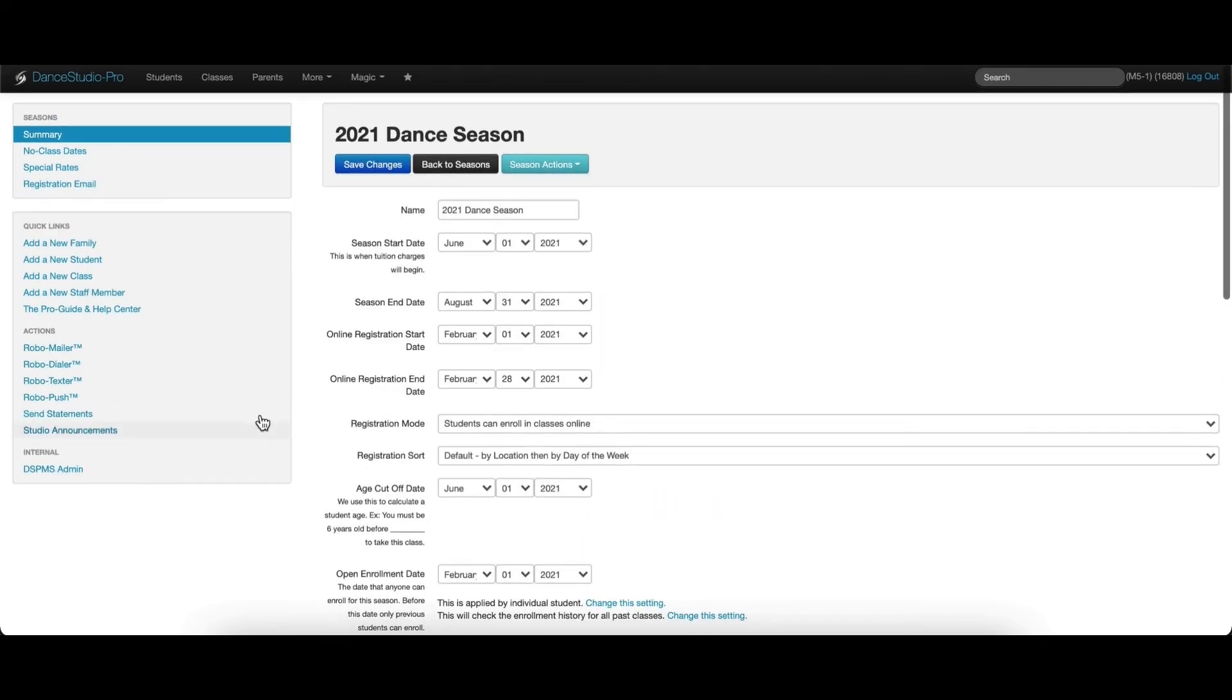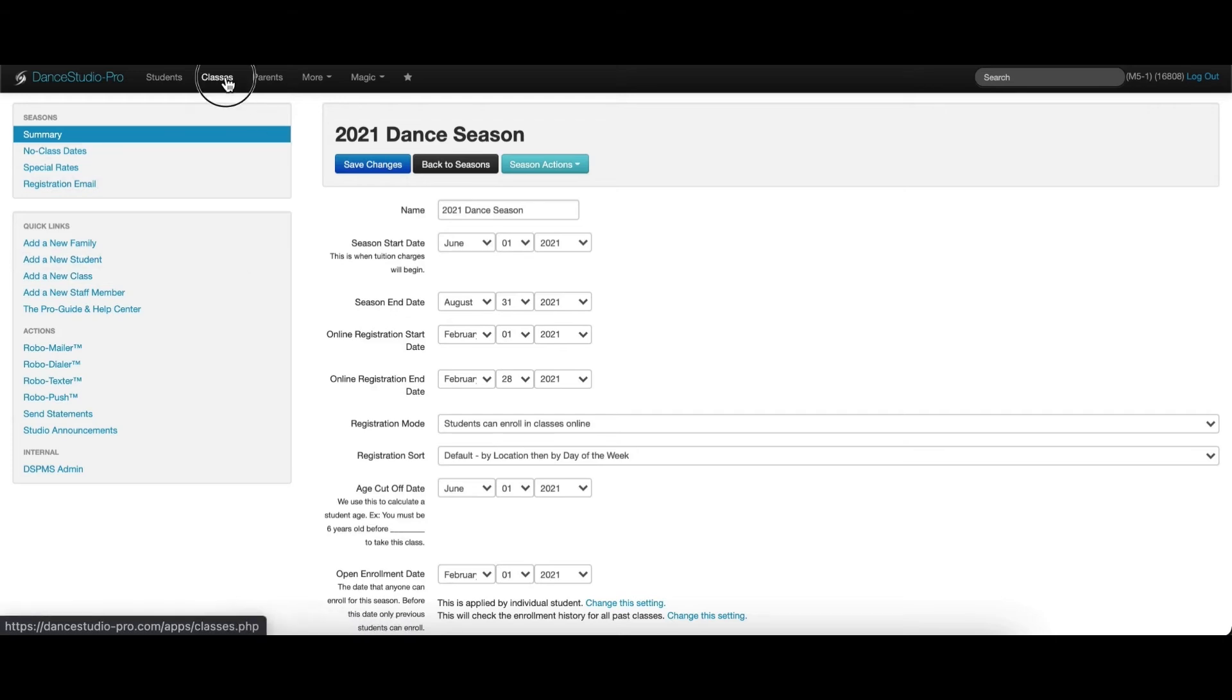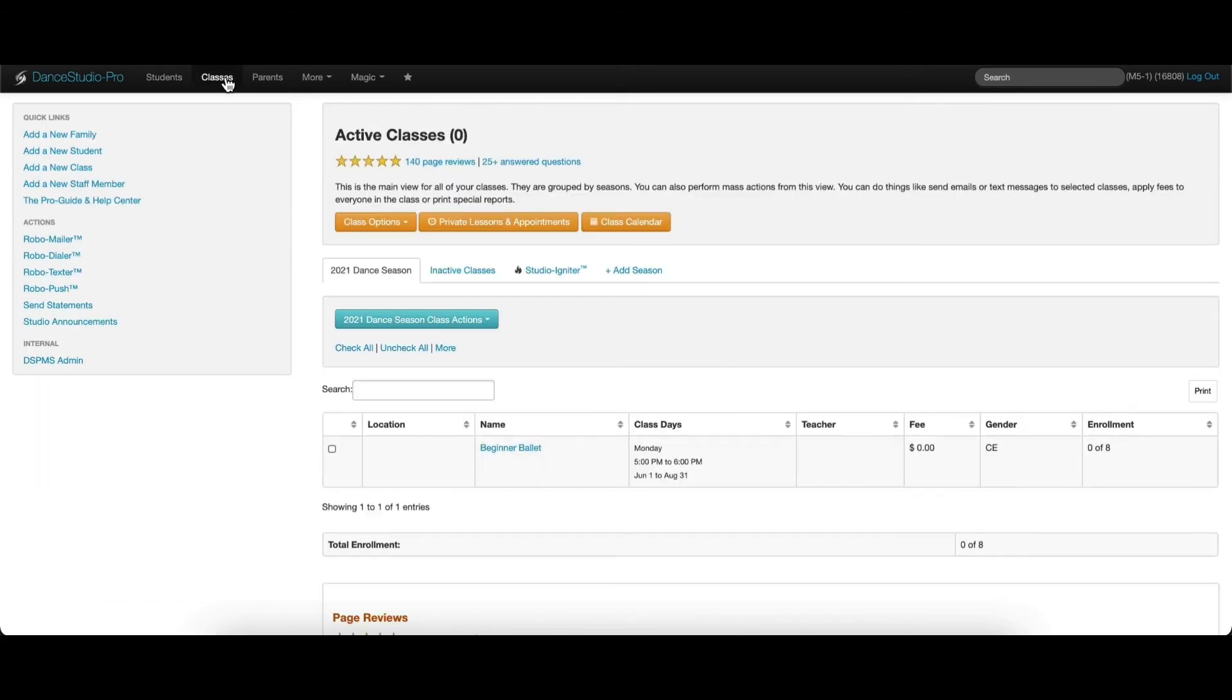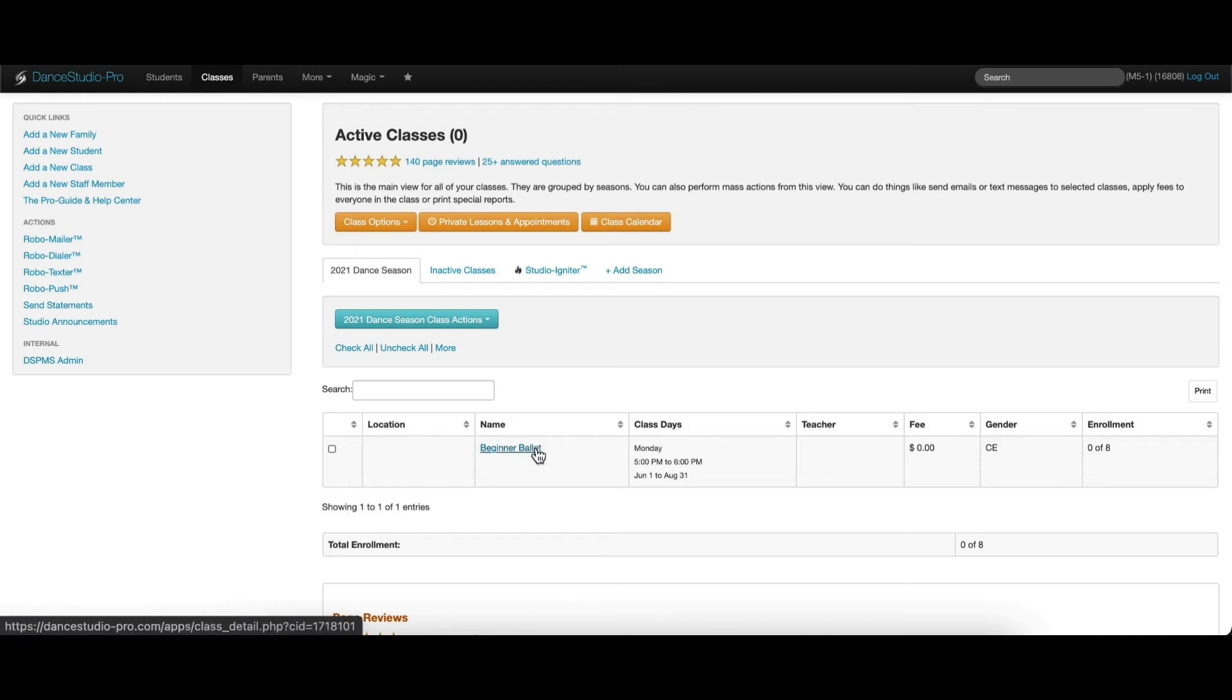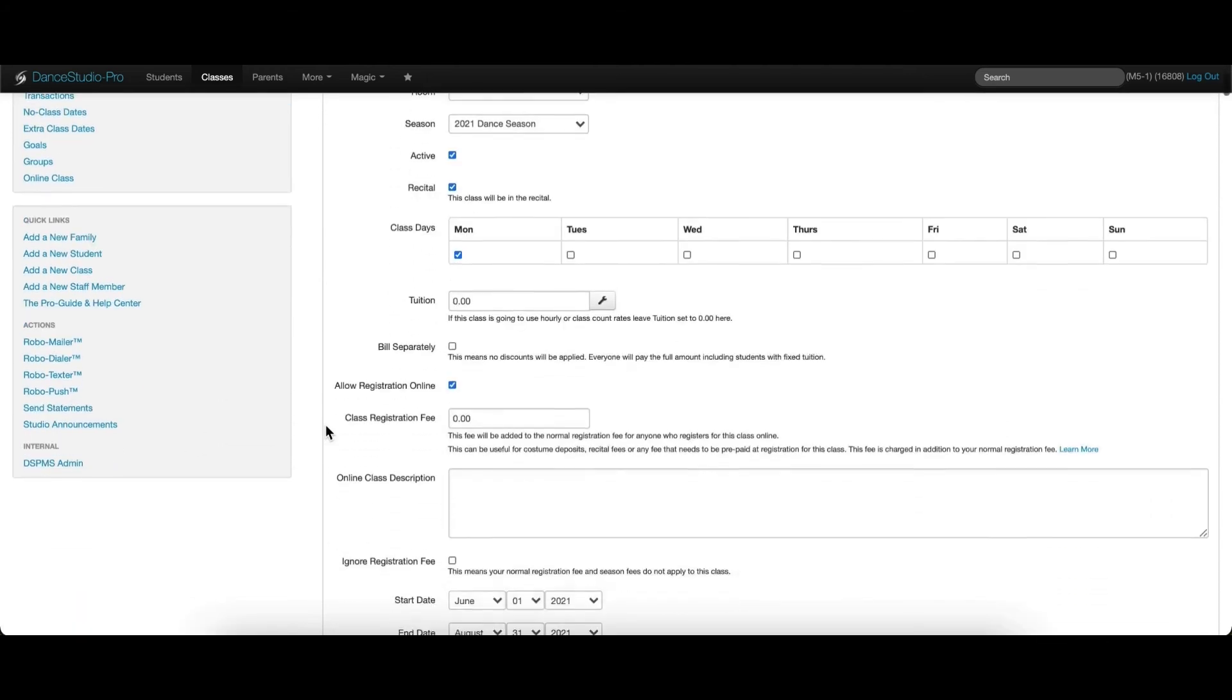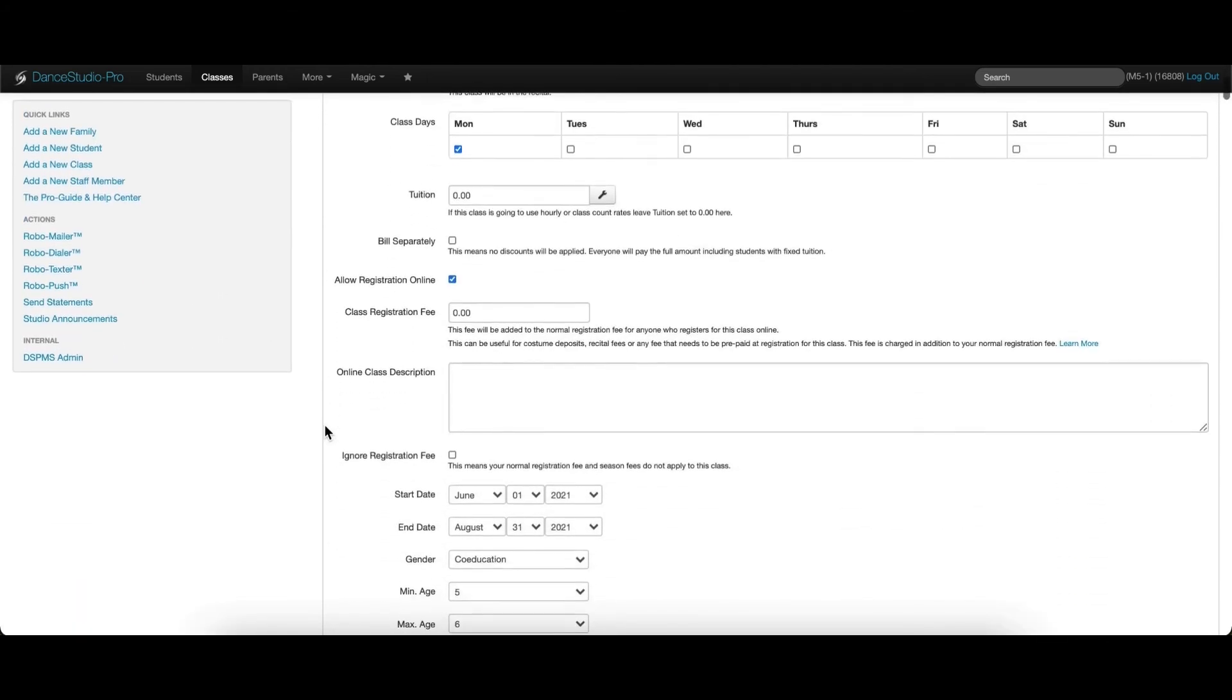The last option for registration fees is to collect a fee per class. This fee is set up in the individual class settings by entering an amount in the registration fee box.